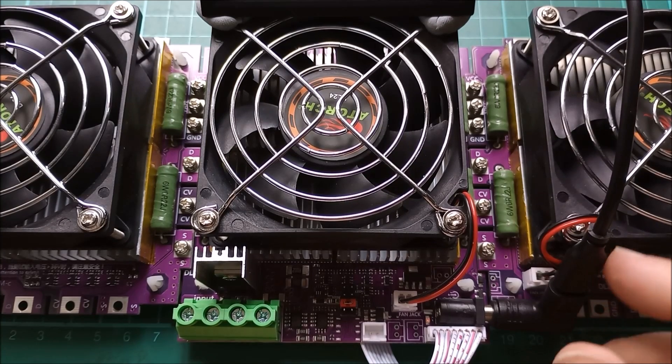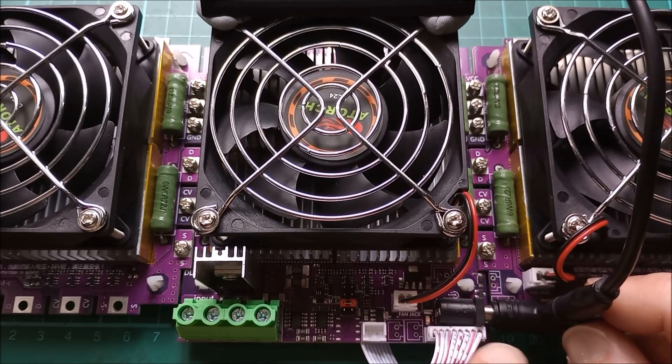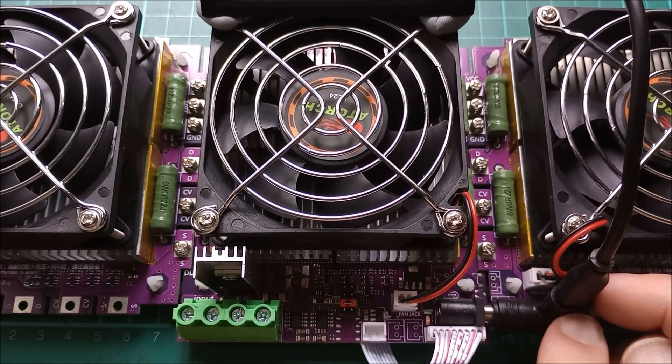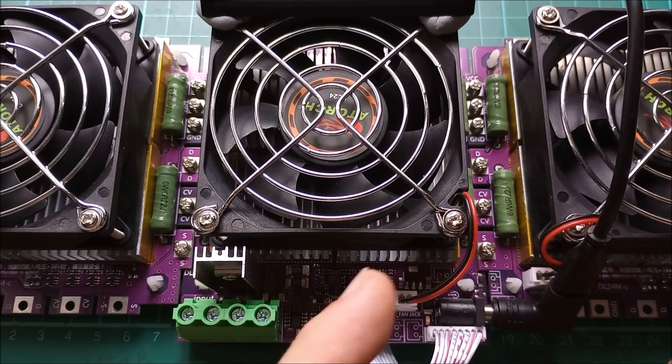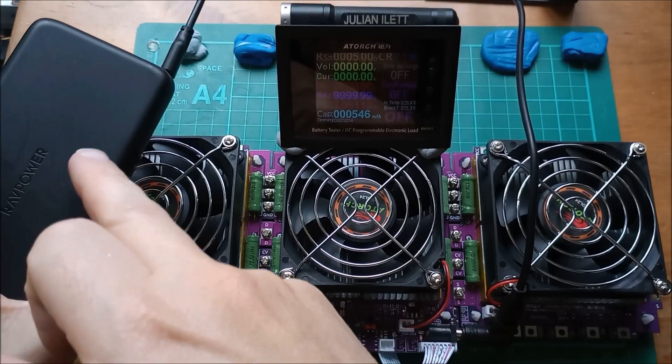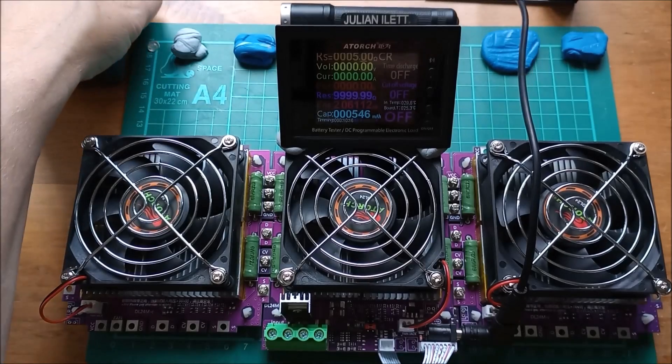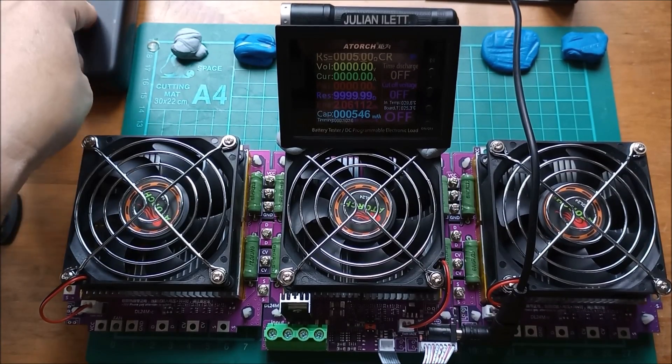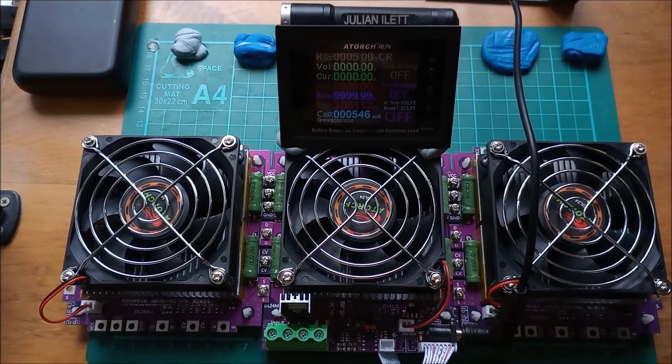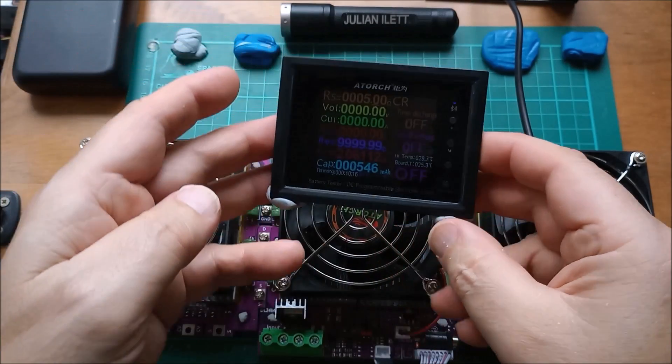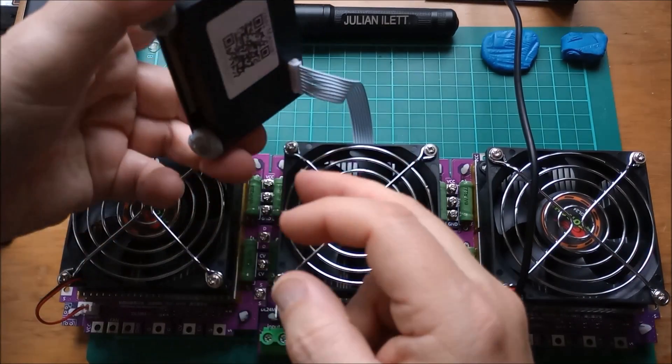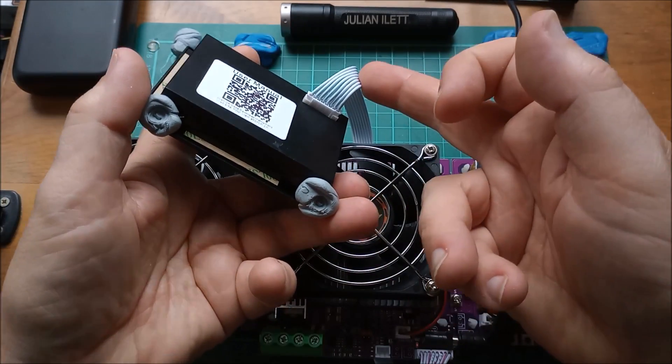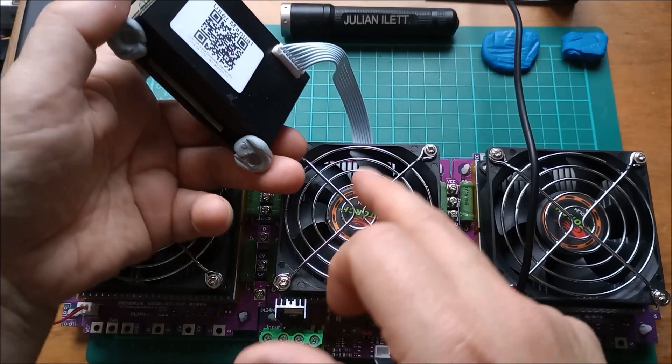This has to be independently powered through this DC barrel jack, so I'm using a 12-volt USB Type-C power trigger unit, and then a USB Type-C power bank, and it uses very little current. The little screen unit is not terribly bright, and it's on this cable which plugs in at the front here, so I've tucked it underneath.